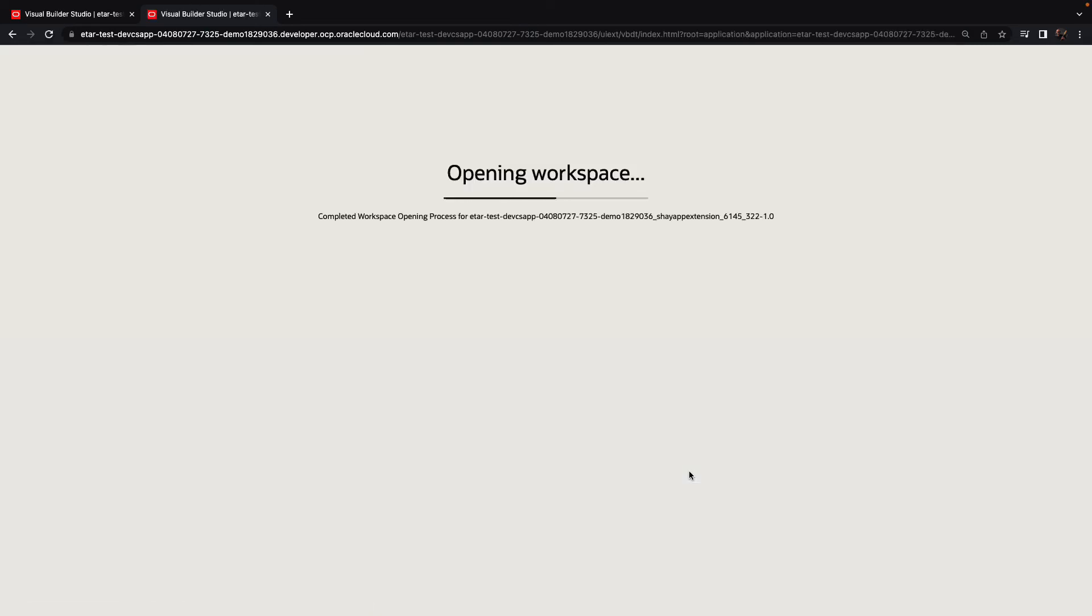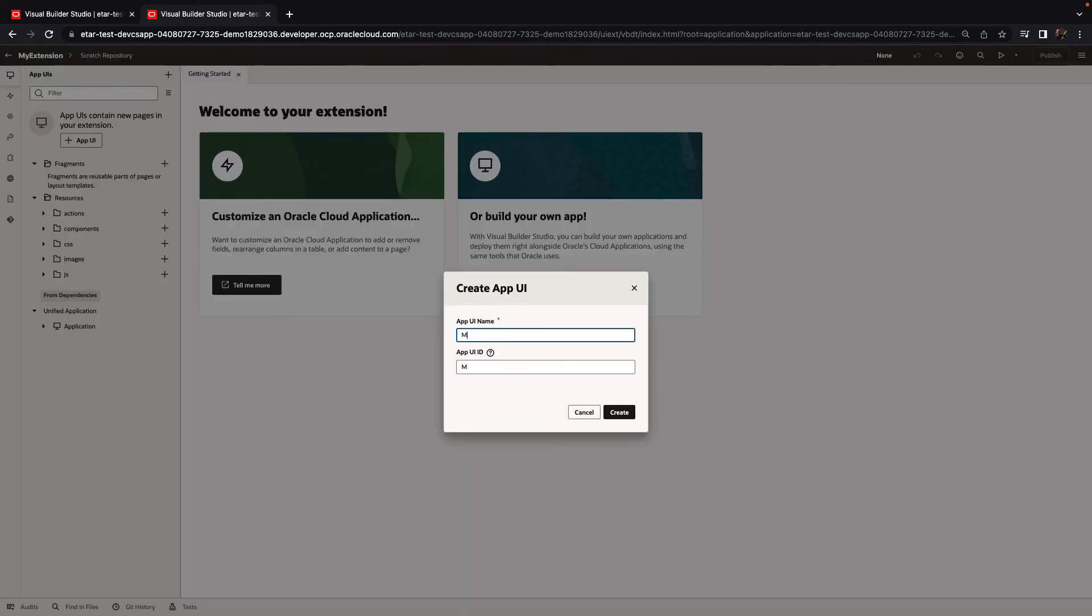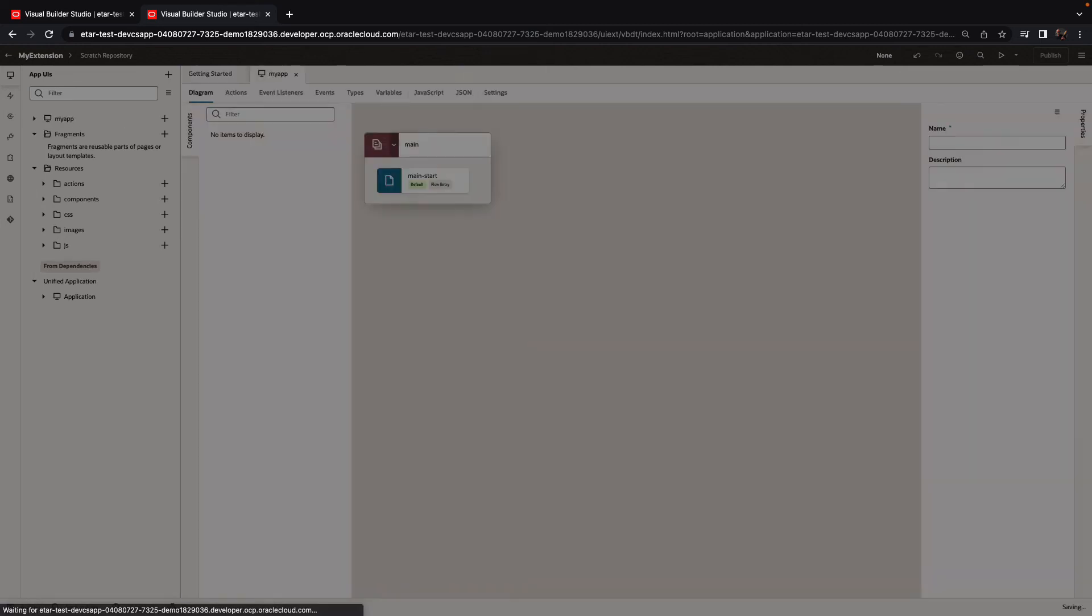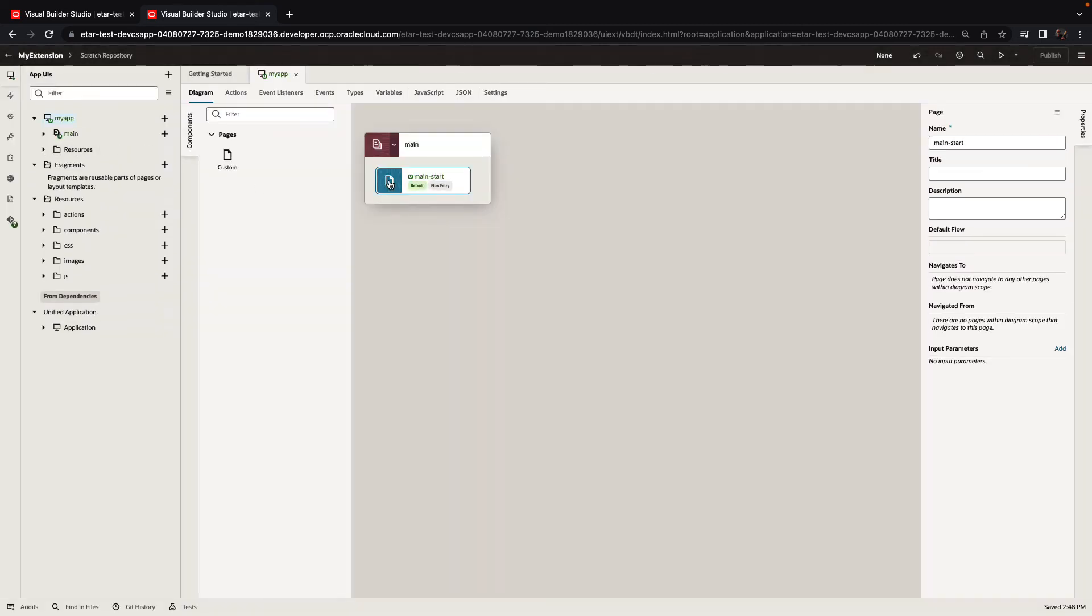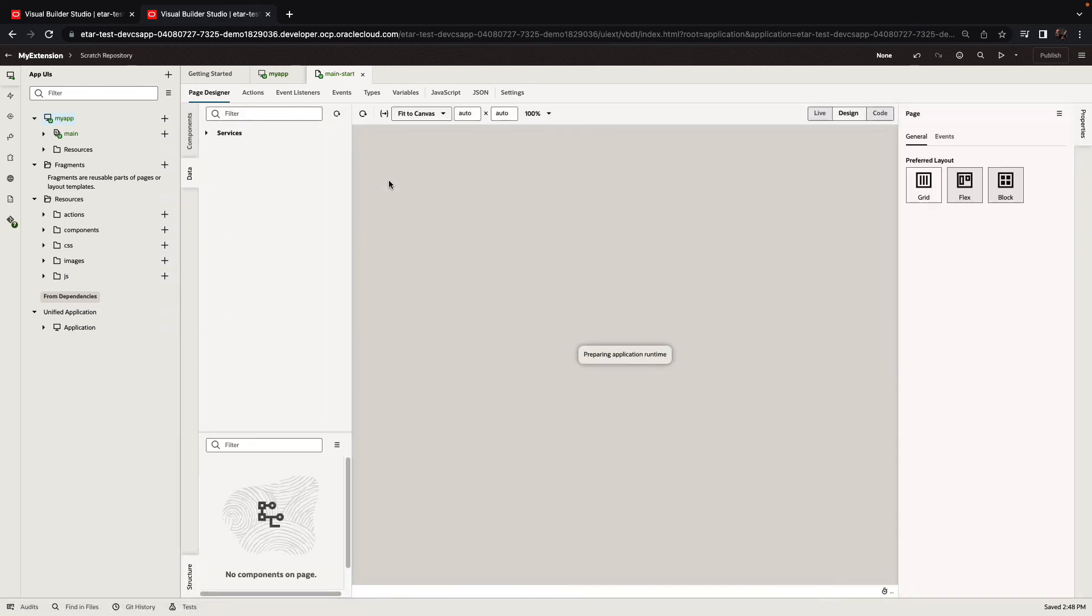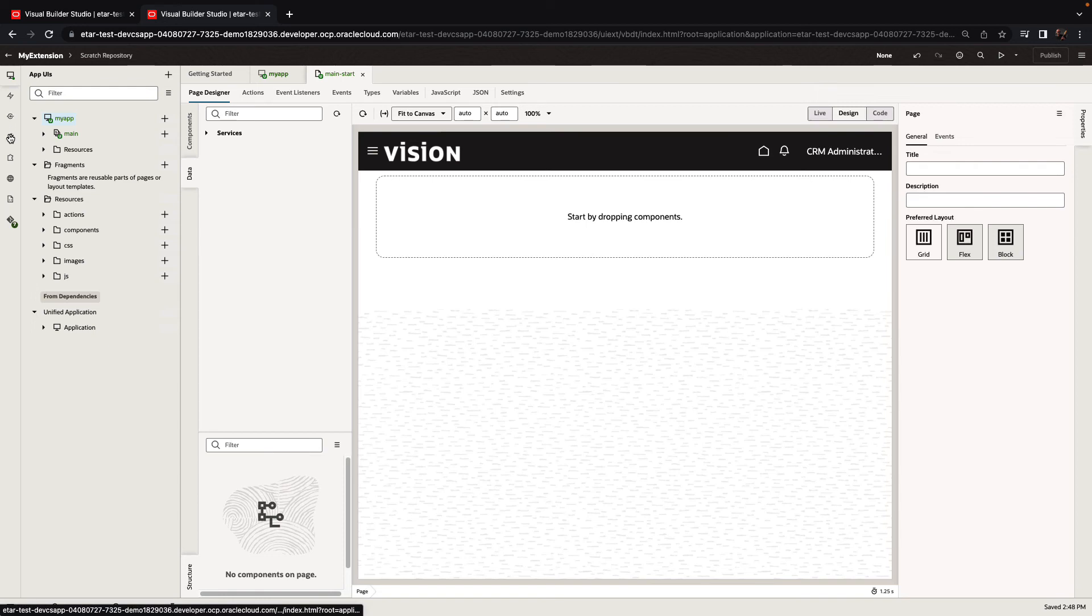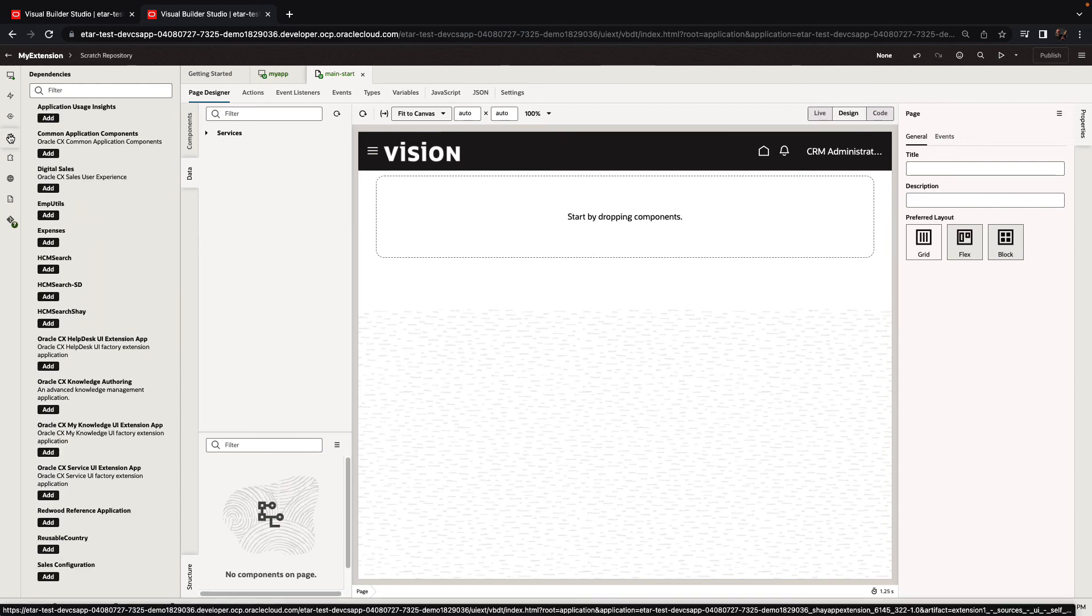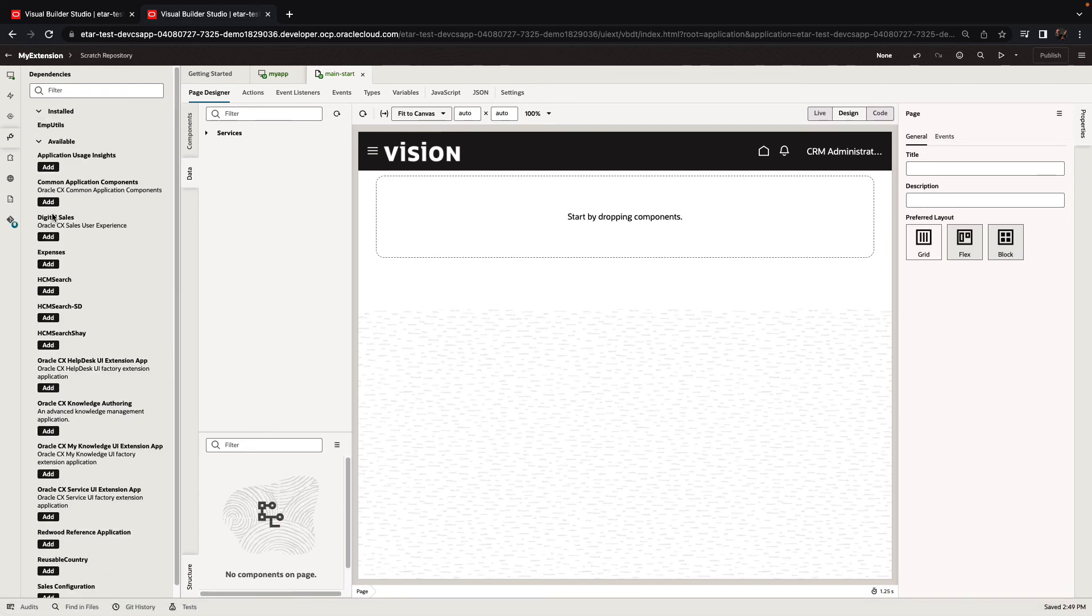Our new application extension is opening in the visual editor. We can create a new app UI extension, provide again a name and go over to design our page for this extension. Now on the left side, there's a section here that allows you to see dependencies and you can add additional dependencies. We can see our fragments, the amputil fragments over here. So we'll click the add button to add a dependency on it.